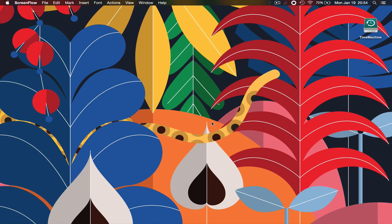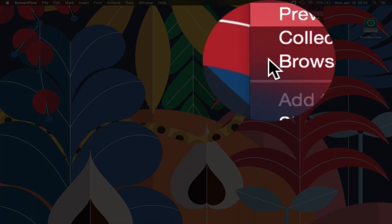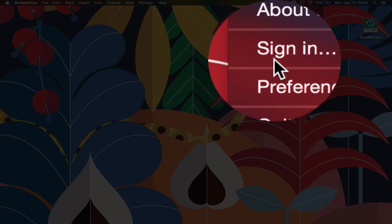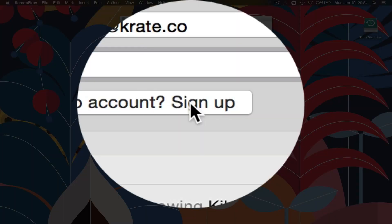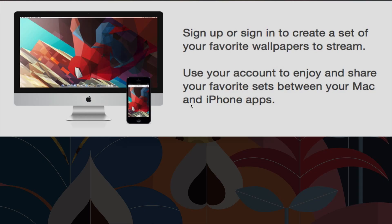Another great thing that Kuva has going for it, being in the cloud, is that it allows you to sign in and create an account. So you can click sign in and create an account with Kuva and what that would allow you to do is sync up a bunch of your favorite wallpapers from their collection and create your own curated personal stream and you can also access that from your iPhone because they're a cloud service. However, the iPhone application you have to pay for as well as the Mac application. So that is one major downside that I see within the Kuva system.